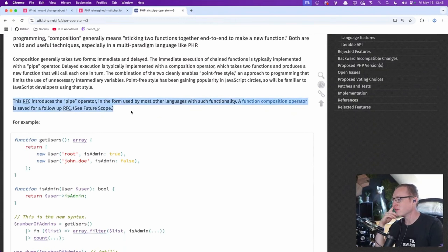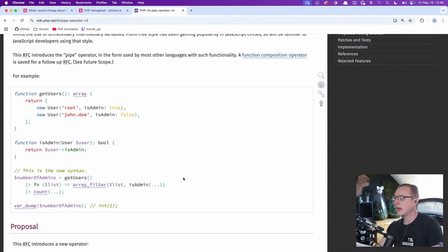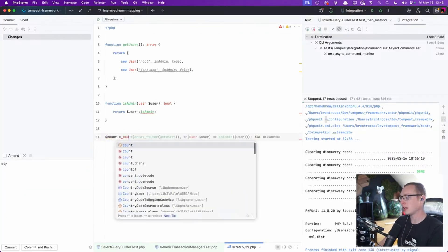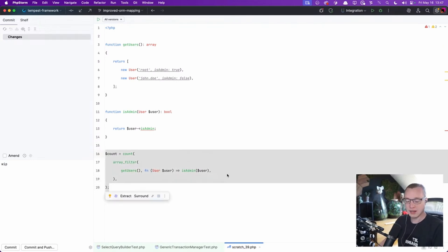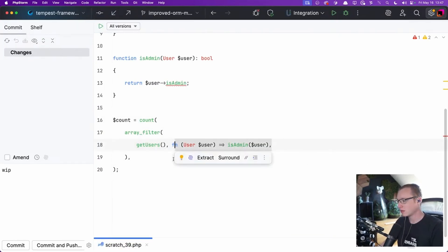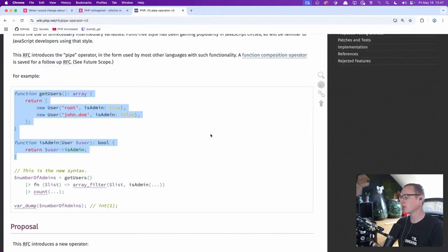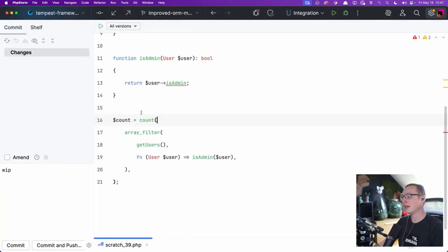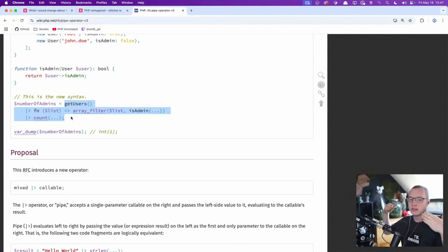This RFC introduces the pipe operator in the form used by most other languages with such functionality. So we have a function getUsers, we have a function isAdmin. We want to count the number of admin users, right? In normal PHP you would say count of — something like that. And you structure it a little bit better for readability. Nested functions basically: you take the results from getUsers, pass it to arrayFilter, pass those results to count, and get your result. The pipe operator makes that more linear instead of a nested structure — it's a way to better visualize that flow.